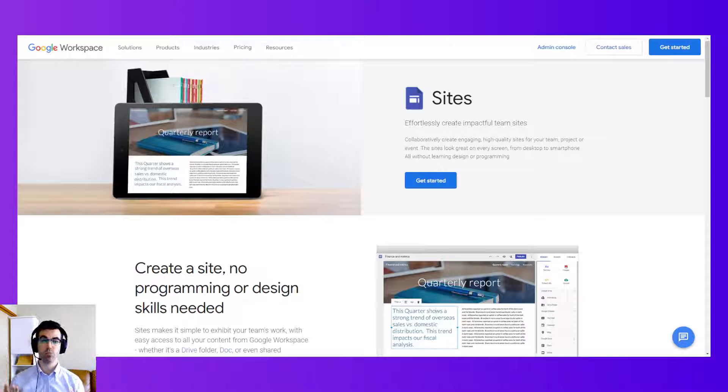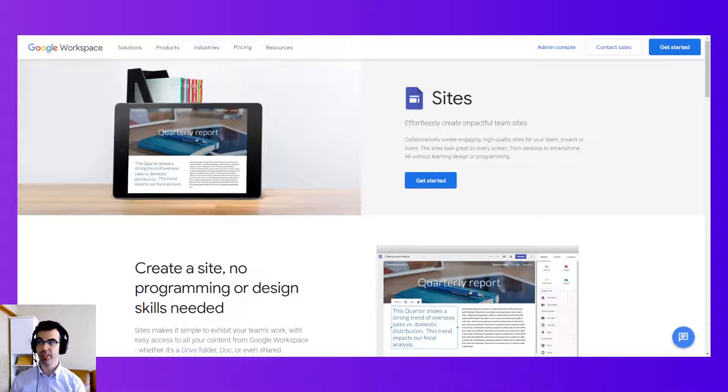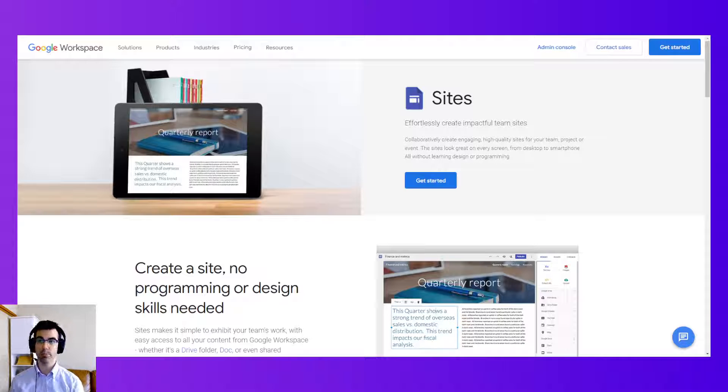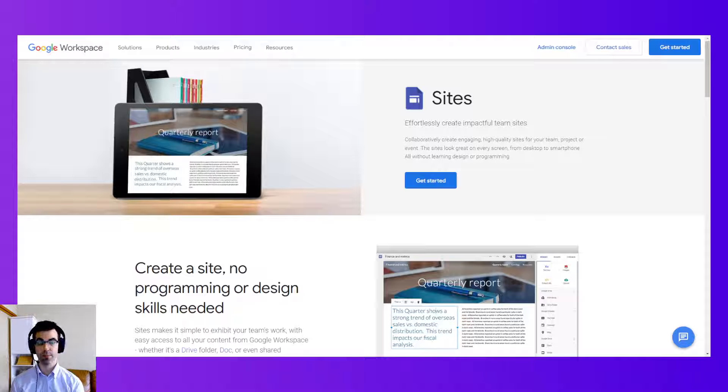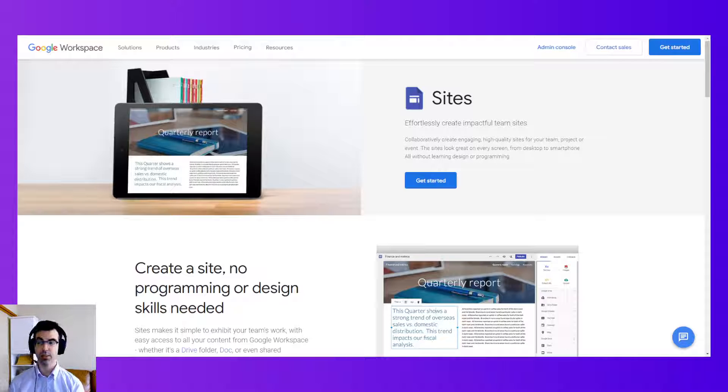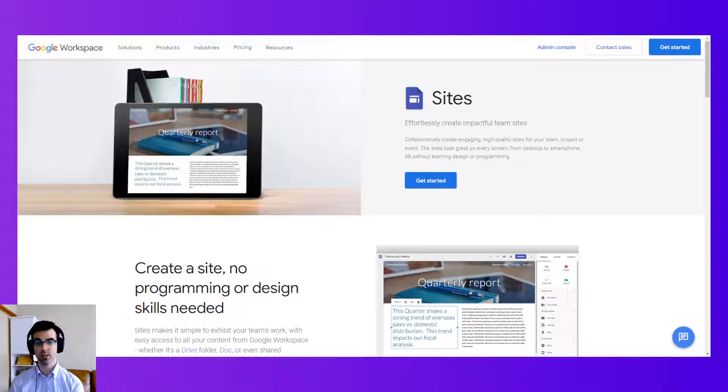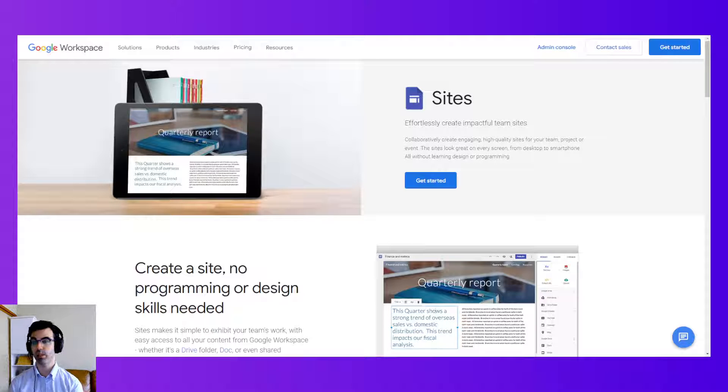First of all, what is Google Sites? You can see from the web page I've pulled up here from Google Workspace, Google Sites is used to effortlessly create impactful team sites. Well, primarily Google Sites is used to create team sites, intranets, but it can also be used to make public-facing websites and business websites.